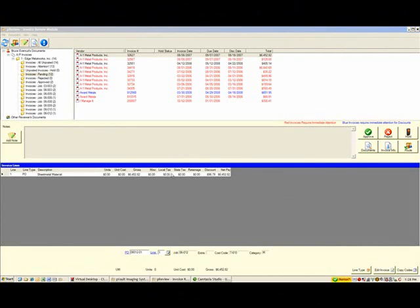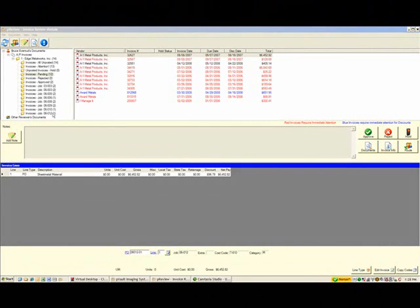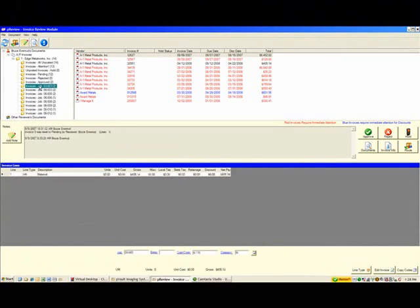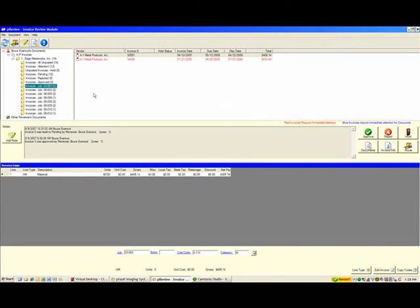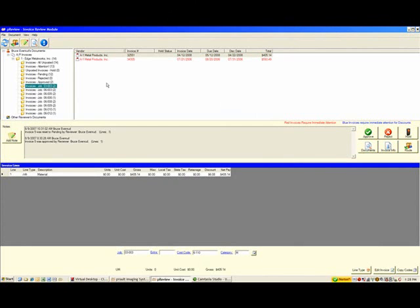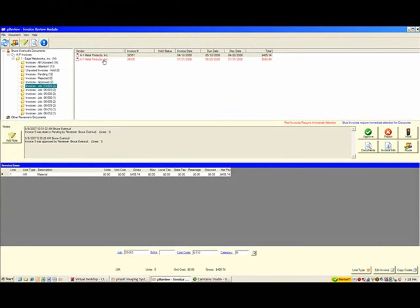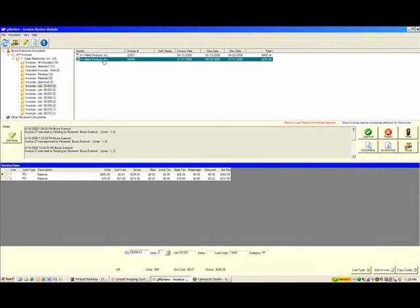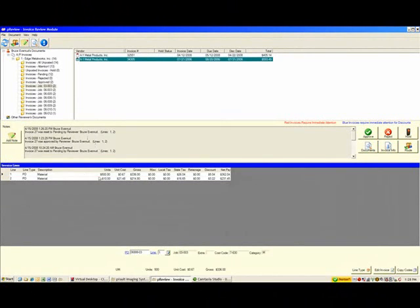Now on the bottom part of the screen is the information related to how the invoice is being charged. So let's start by approving invoices for job 03003. I simply click on this job over here, and immediately the invoices are filtered down to the two invoices related to that job. I would like to start working with invoice 34305, so I merely click on it, and all the information related to that invoice appears. All the notes that go along with it, and how the invoice was actually distributed and coded.